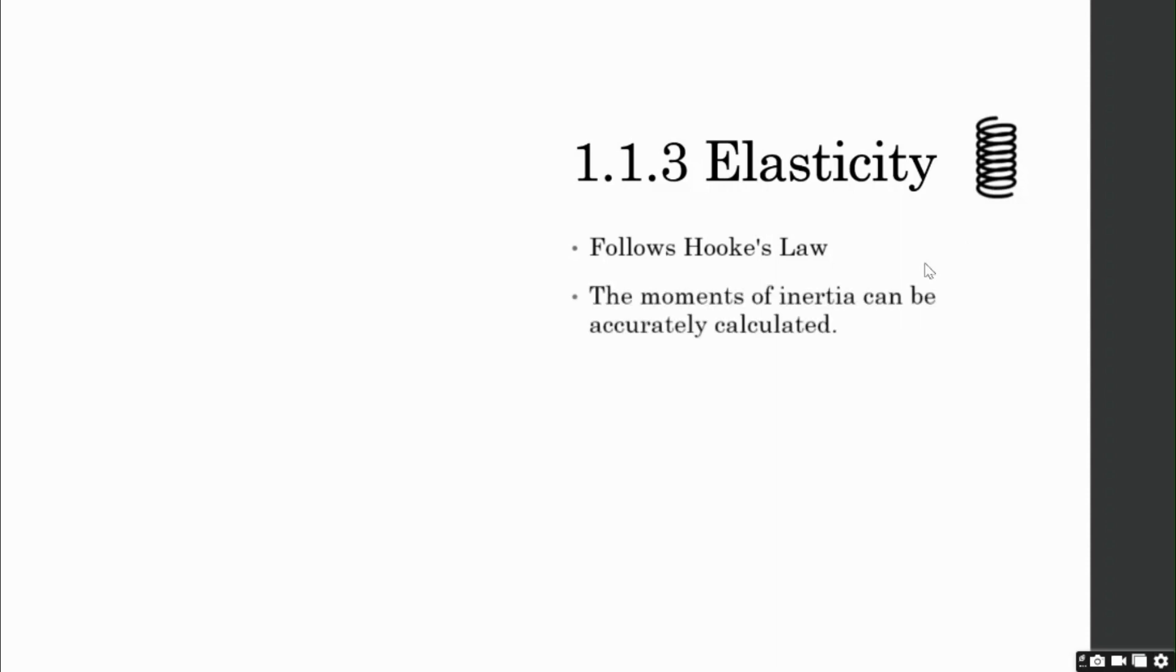Also, the moments of inertia of steel structures can be accurately calculated, while the values obtained for reinforced concrete are not very precise. So, now let's revise Hooke's law.